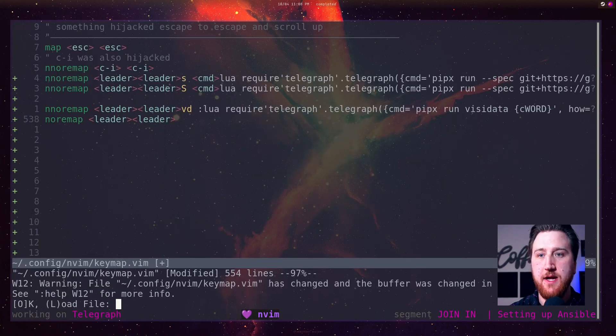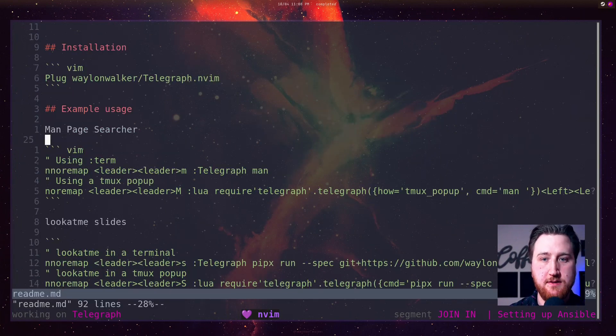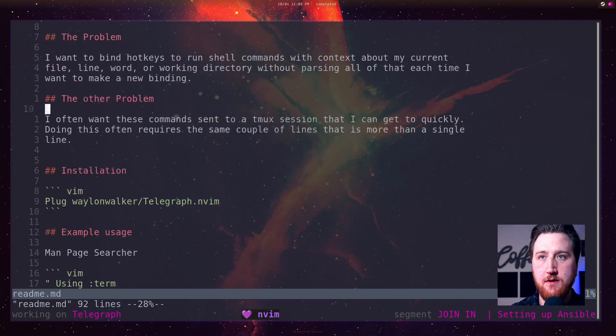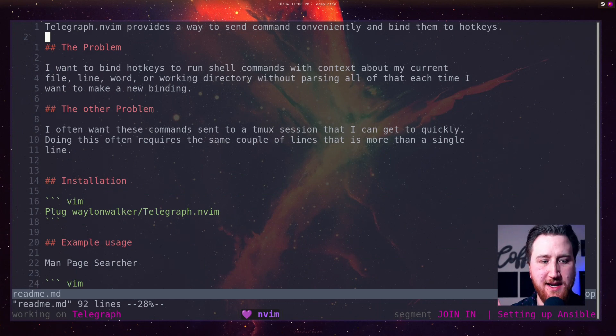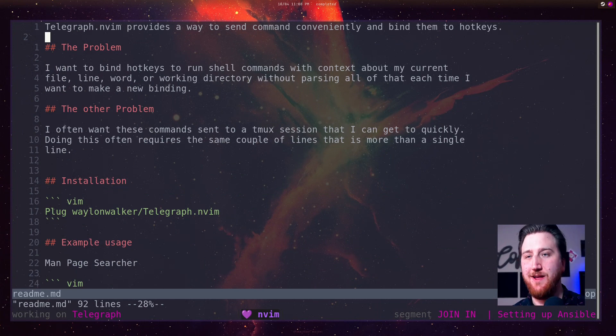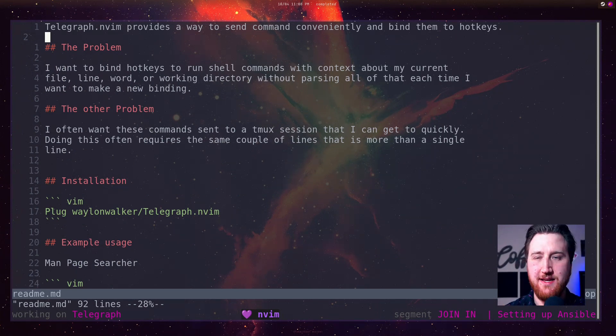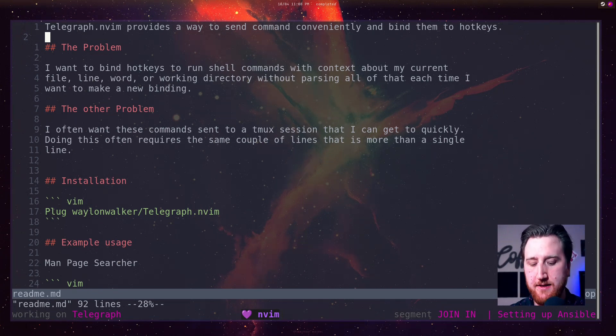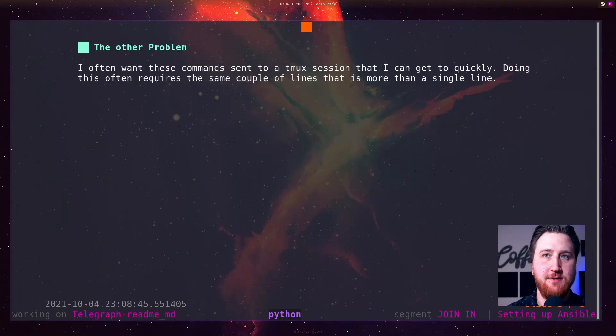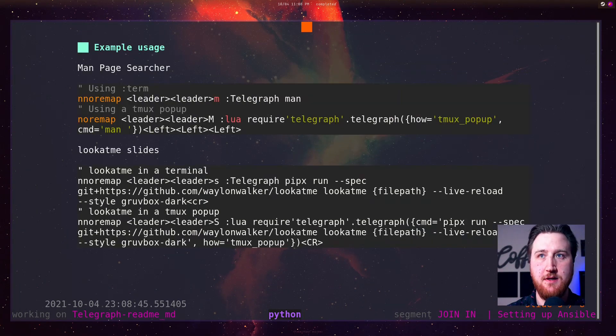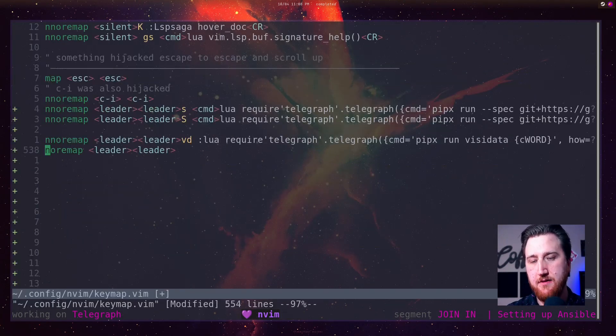And let's go back to this readme here. I want to open this up in a slideshow. I like doing much slides in the terminal and markdown. Makes them super fast to be able to edit. Leader leader S brings up look at me.